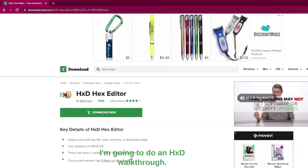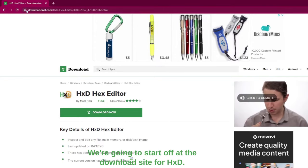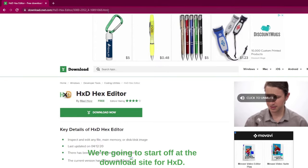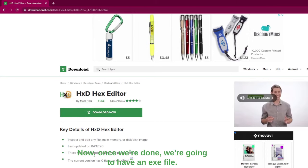Hi, I'm going to do an HXD walkthrough. We're going to start off at the download site for HXD. We're going to click download now.